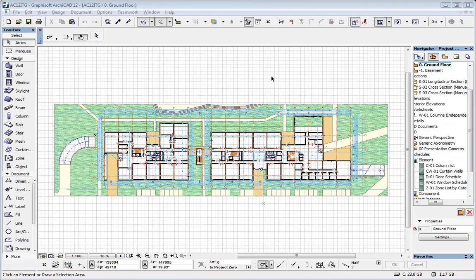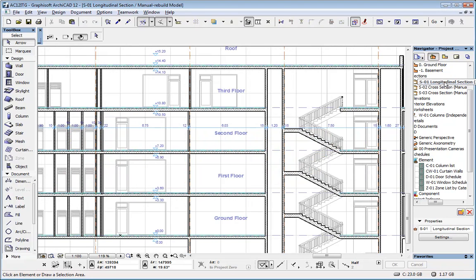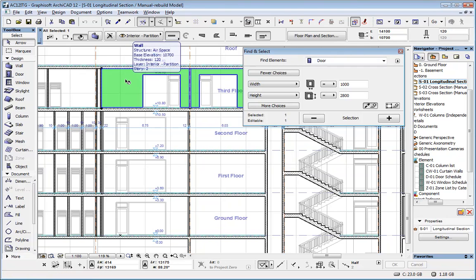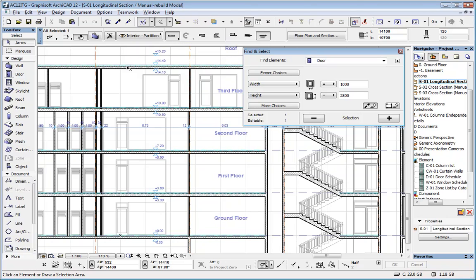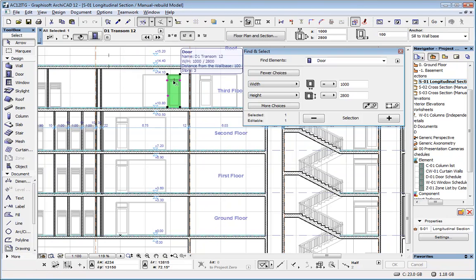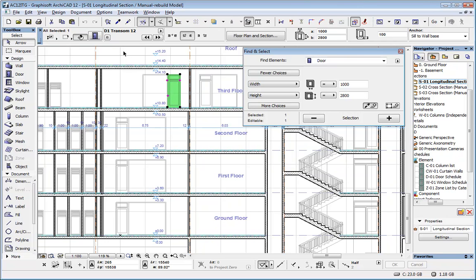Let's see one of the advantages of BIM over a traditional 2D workflow. For example, if you have a section, this section is a live model section. You have walls in that section, slabs—here is a slab example—or doors, and all these elements are model elements that reflect the current state of the 3D model.